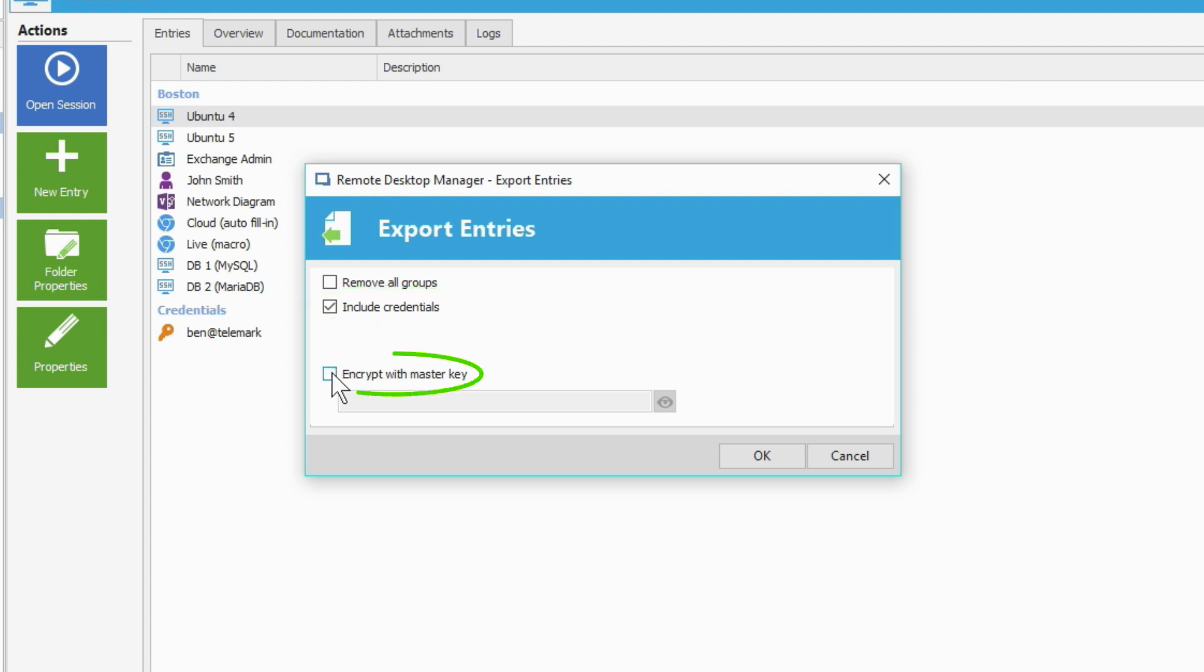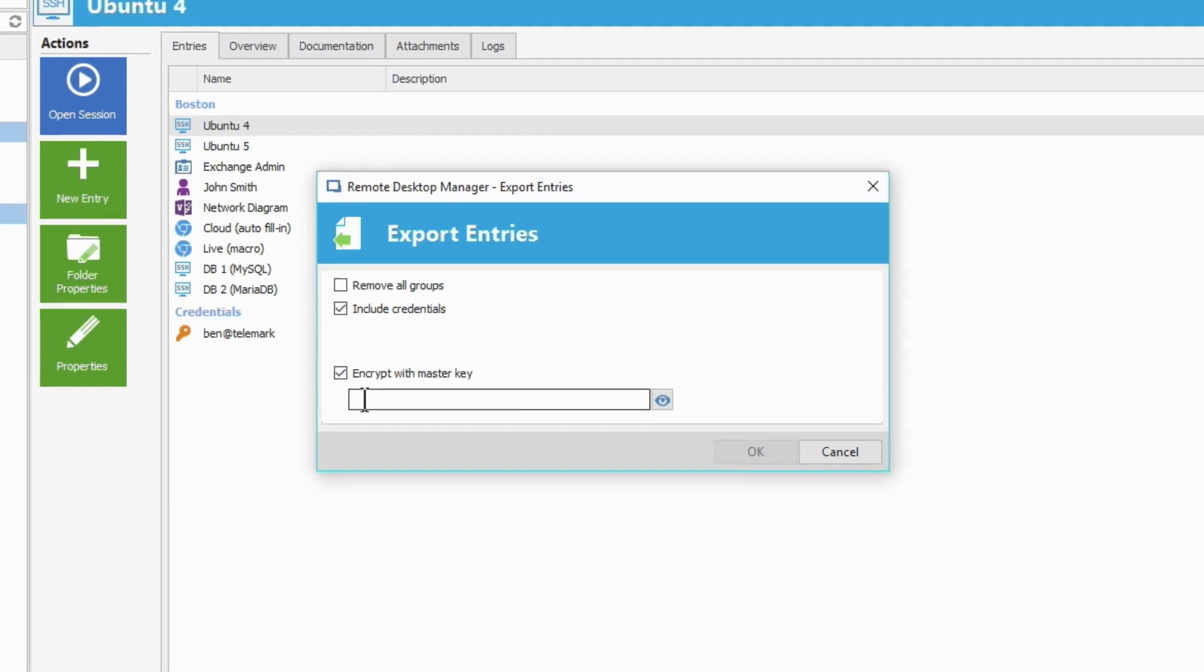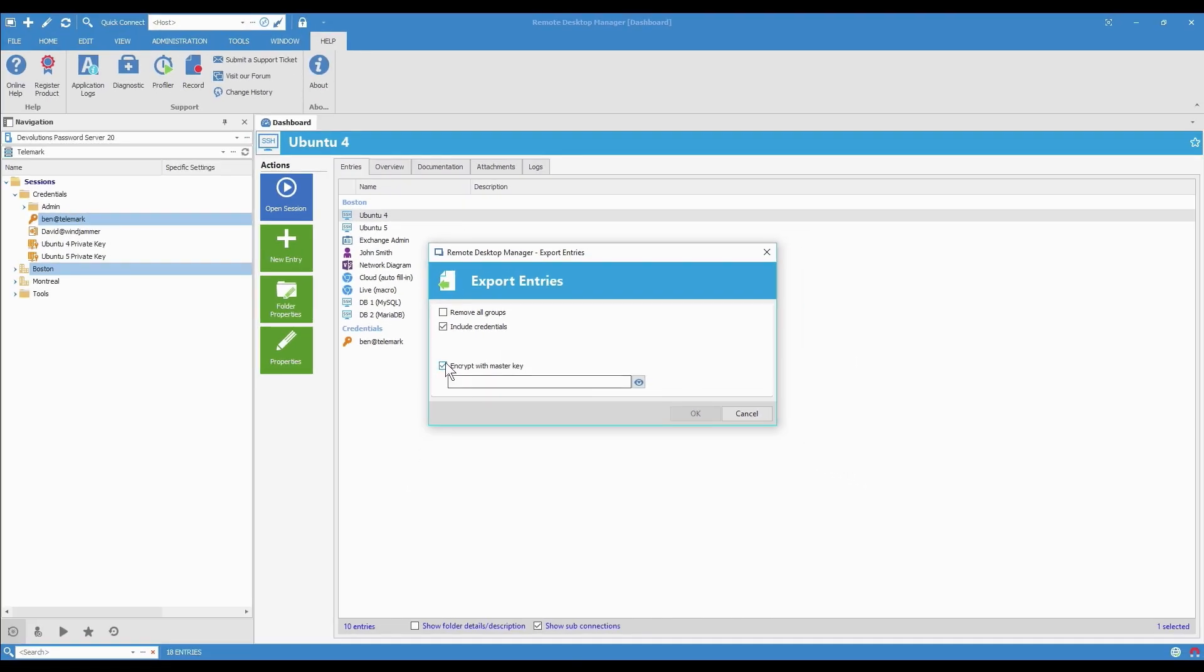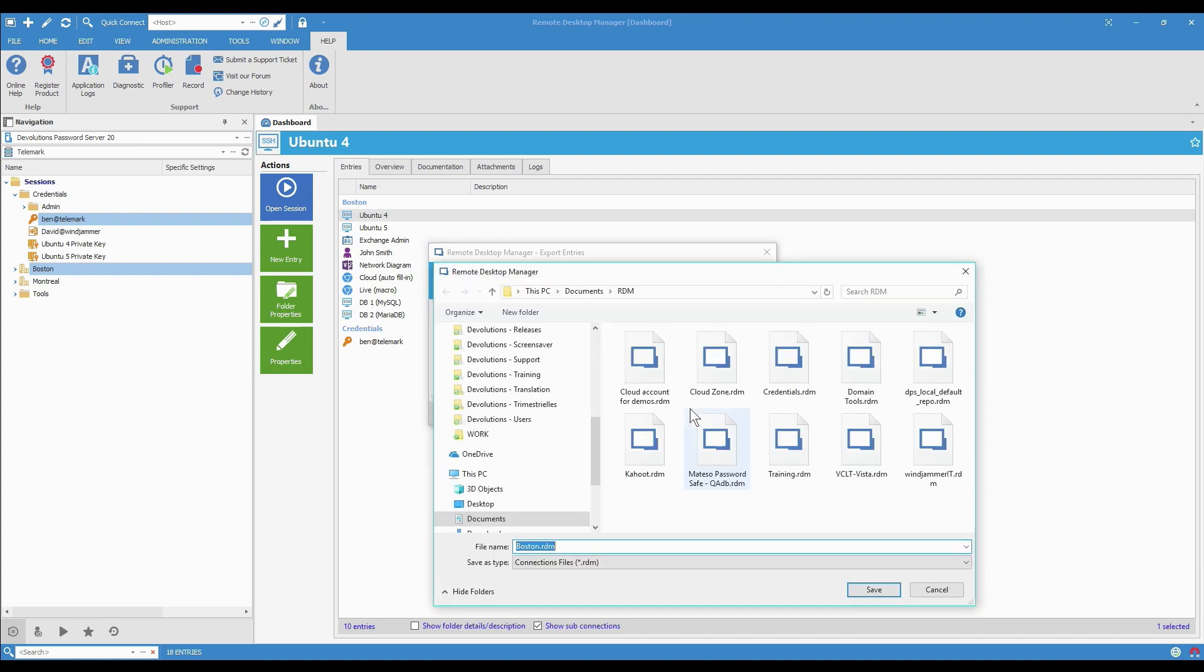And finally there's Encrypt with a Master Key. If I check this, I can put in a master key that the other person will need to enter to be able to save the exported file. But in this case, I'm not going to do it. And I'll just click OK and save it as Boston.